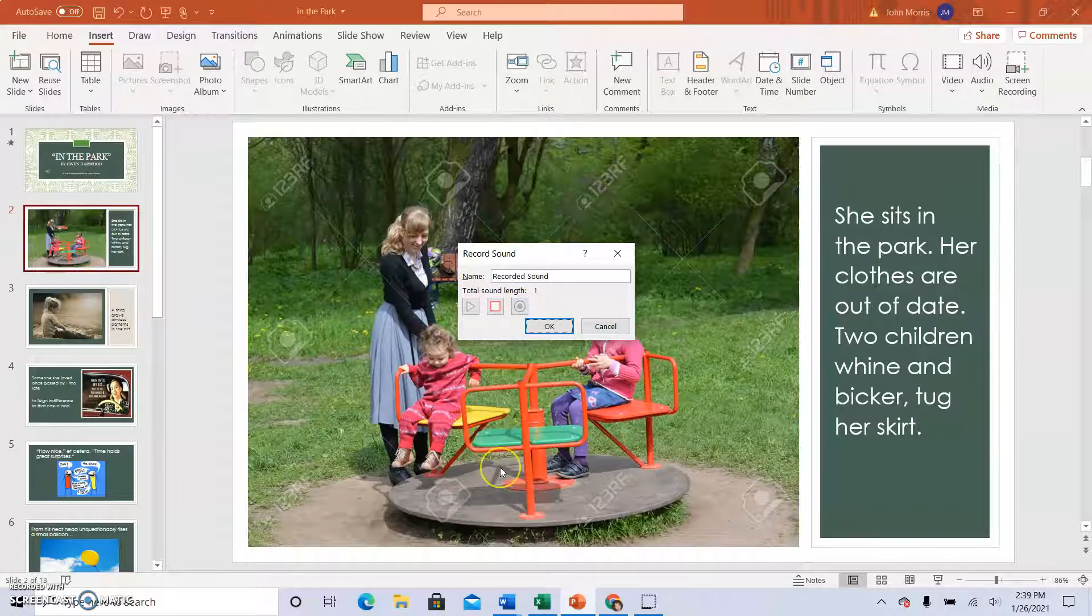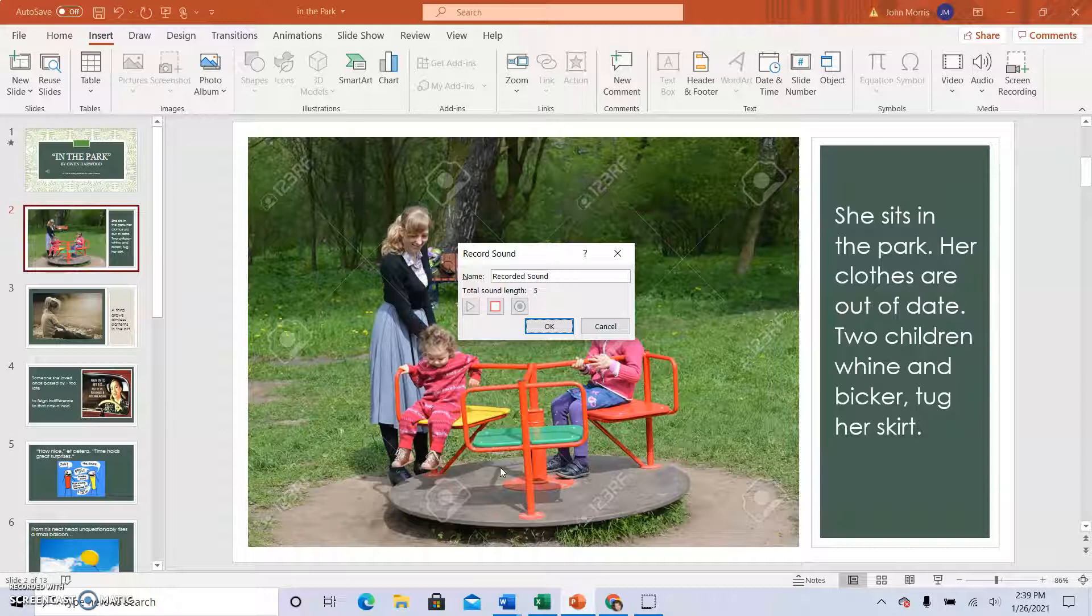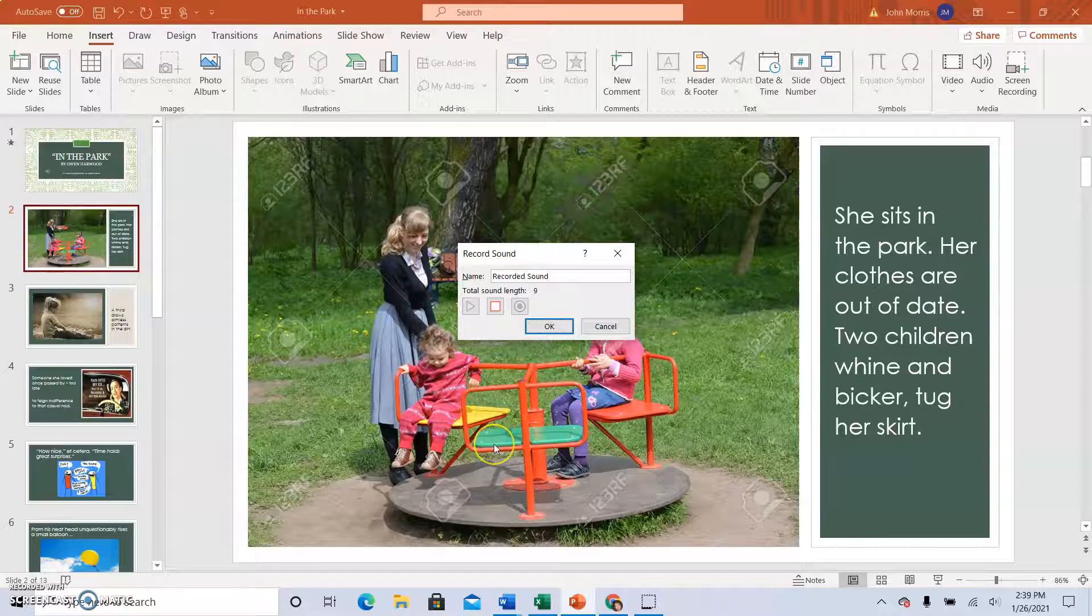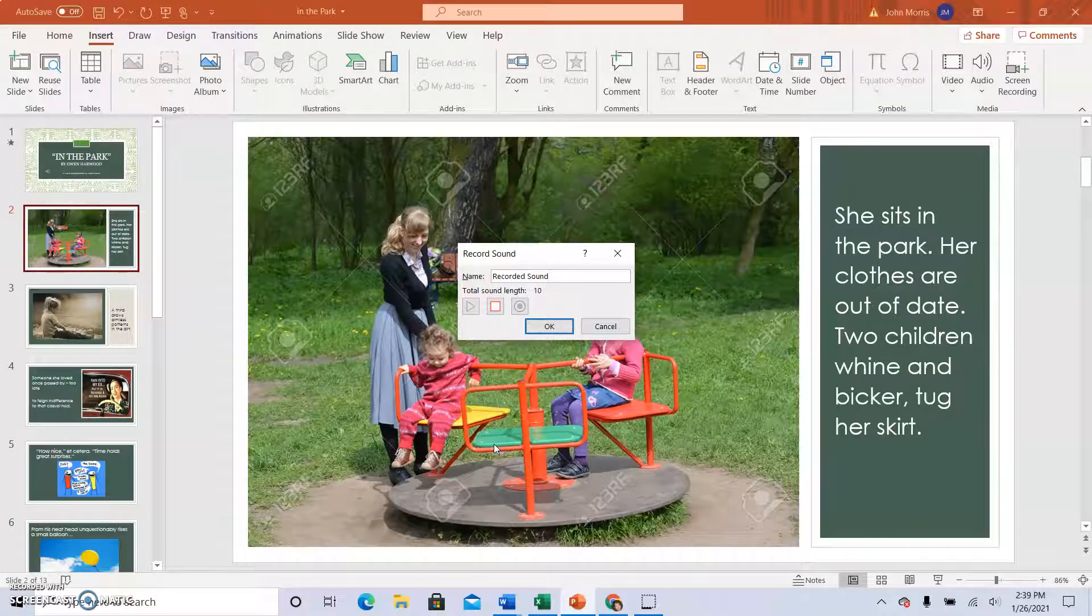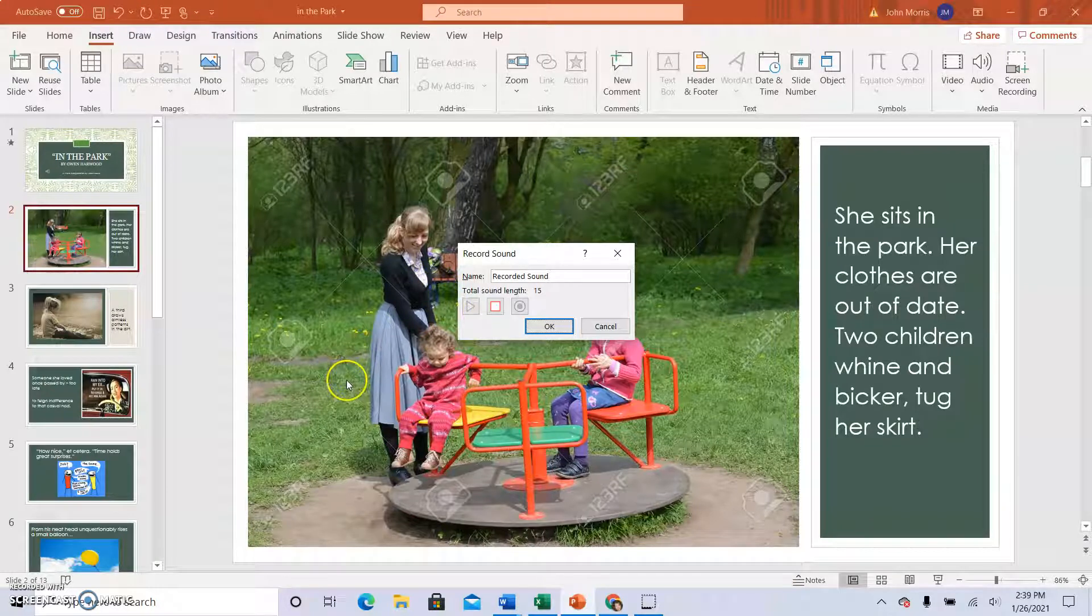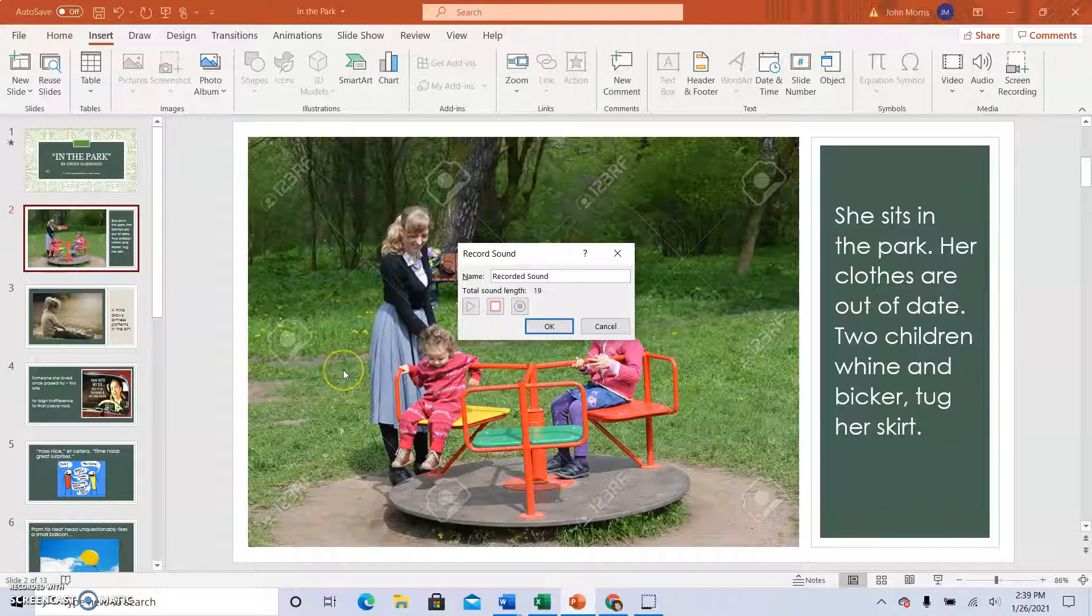She sits in the park. Her clothes are out of date. Two children whine and bicker. Tug her skirt. So the image I've chosen for these lines shows a woman in the park with a bench behind her. She's not sitting on the bench, but she's playing with her children. Her clothes are a bit out of date. She looks like she is there in the park to play with her children.